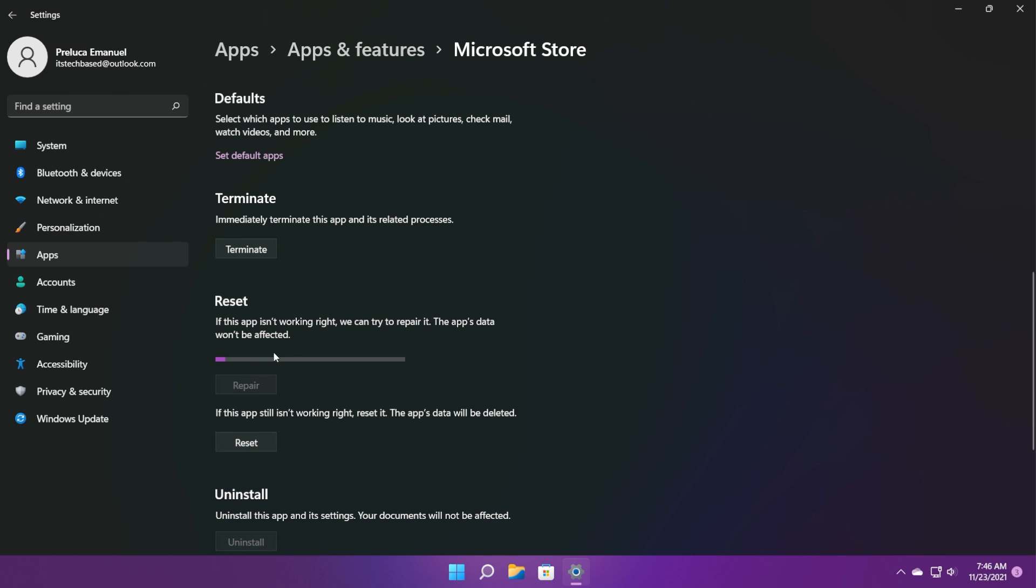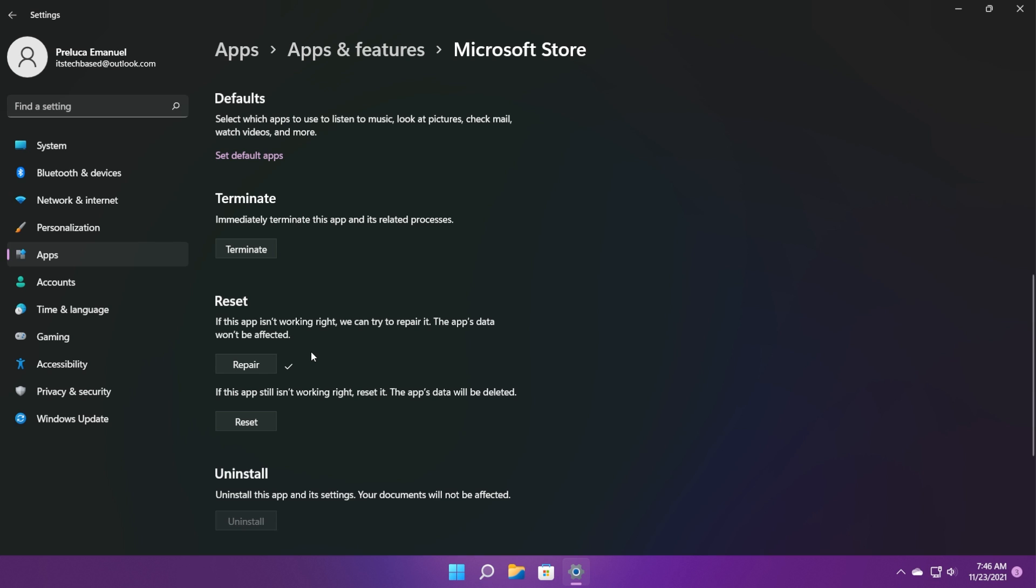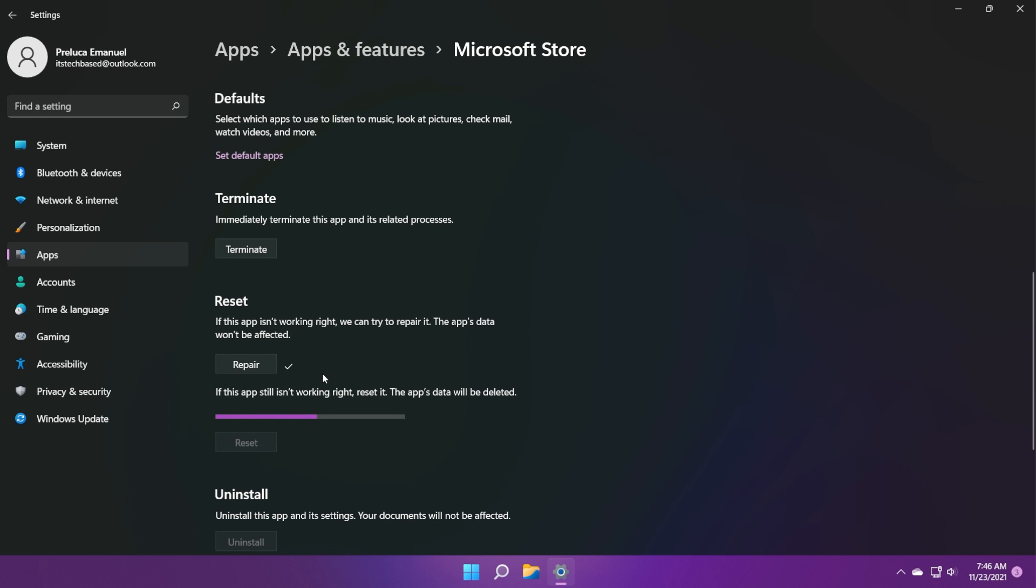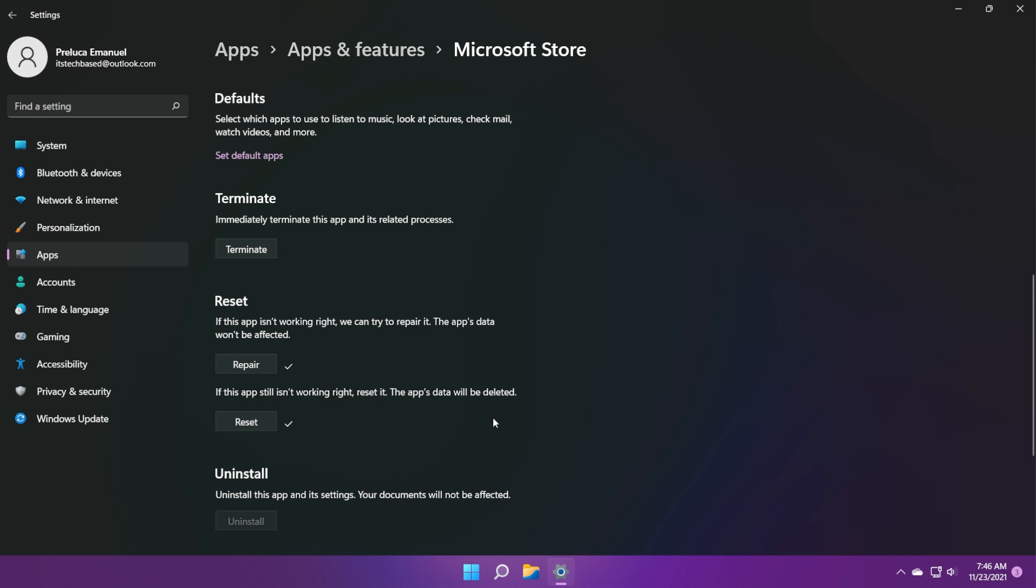Then click on repair to start the repairing process of the app. After the process is finished and you see this checkmark, click on reset to completely reset the app and its settings, a process that should most likely fix a whole bunch of issues.